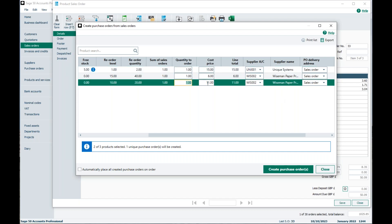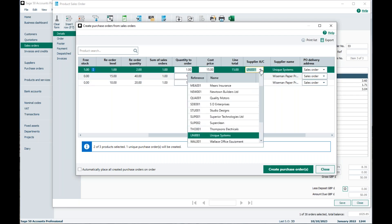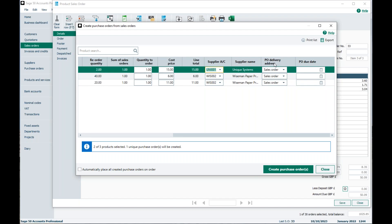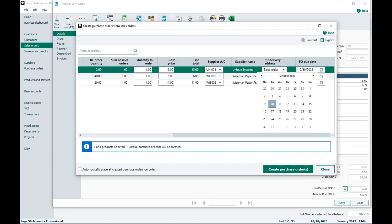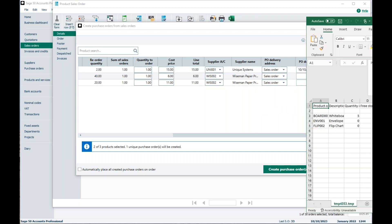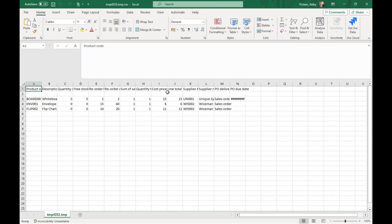You've also got the cost price and the suppliers — you can actually change these suppliers in here. If you scroll a little further, you've also got the PO delivery address. Clicking that dropdown gives you the option for your company address, your supplier address, or — if a delivery address was added to the sales order — it can be sent directly to your customer. You can also add a PO due date if required, though this is optional. There's also the option to print the list or export, which simply pushes that table into Excel for you, and you can save that if needed.